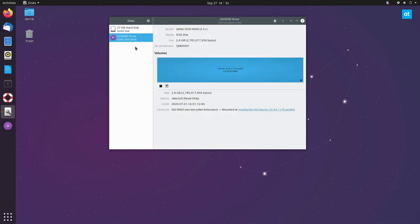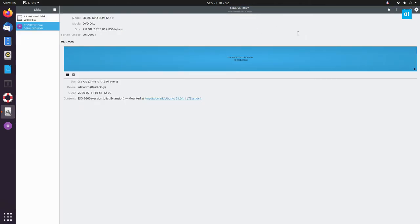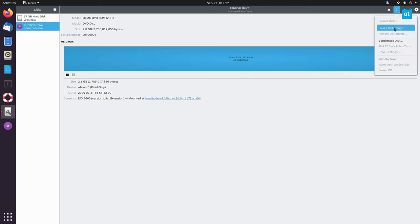So I have my CD-ROM drive here and I have Ubuntu mounted into the disc drive. Now from here all I do is click the menu up here and click create disc image.